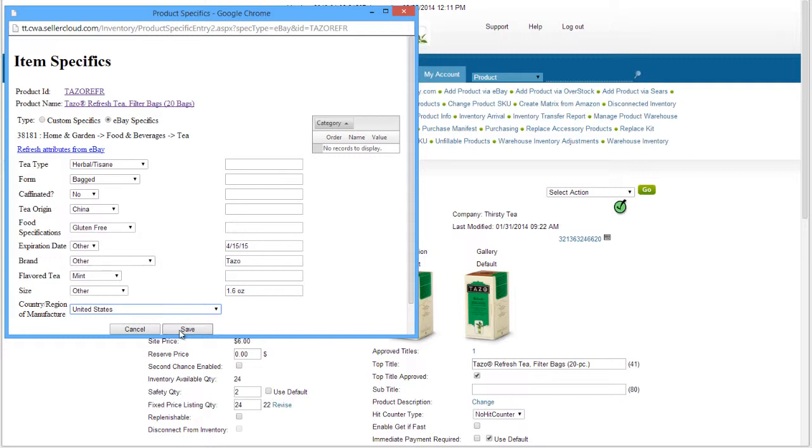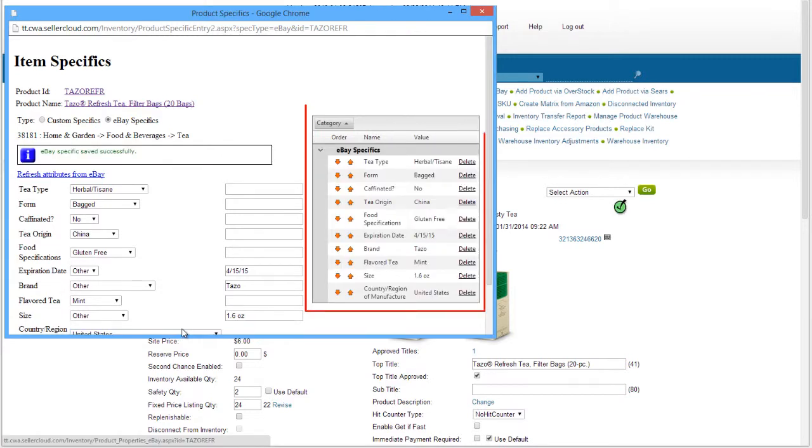After completing the fields, click Save. The item specifics will display in the grid to the right, where you can manage them.